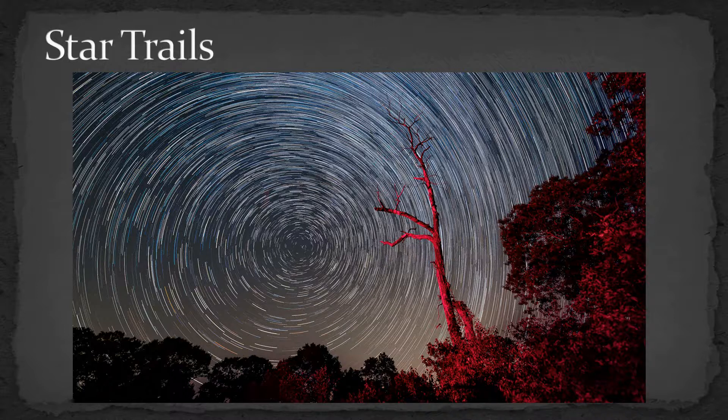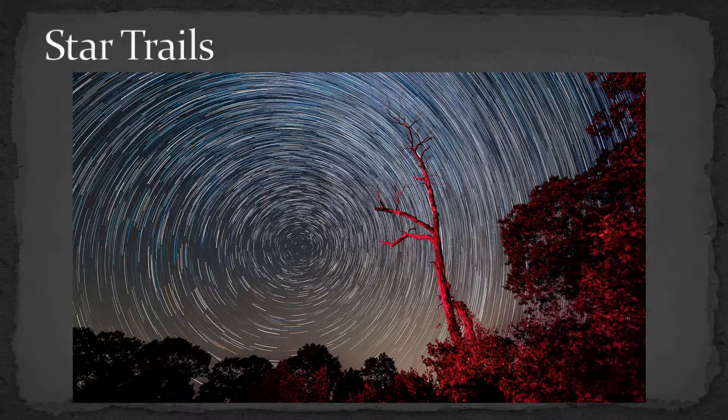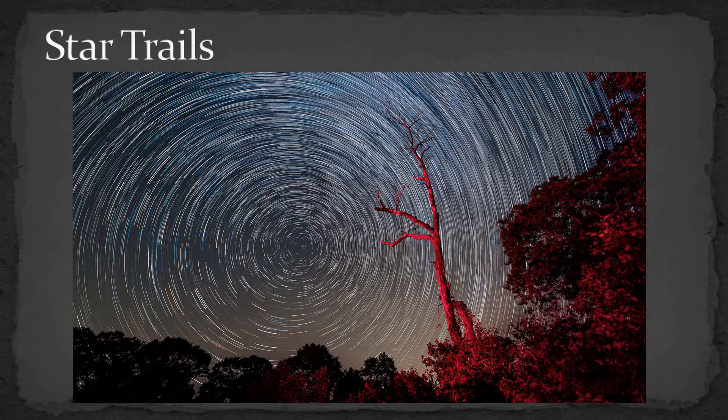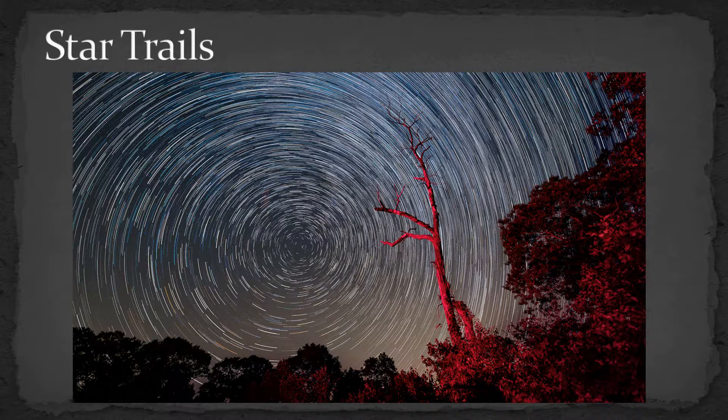Star trails are really one of the easiest things to do. It's easy to photograph. You can even use JPEG mode, and post-processing is very easy. In fact, you don't need Lightroom or Photoshop. You can do it with a free program called Star Stacks. Let's just talk briefly, first of all, about why star trails. I know some people love them, some people hate them, but they are an interesting genre to play with.